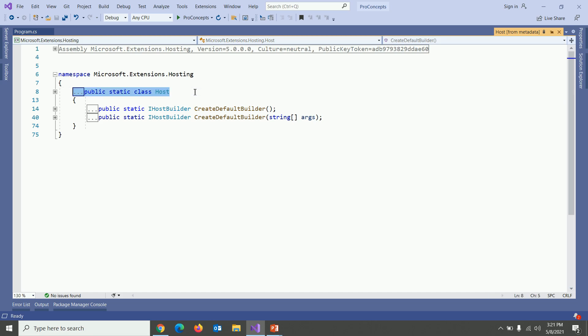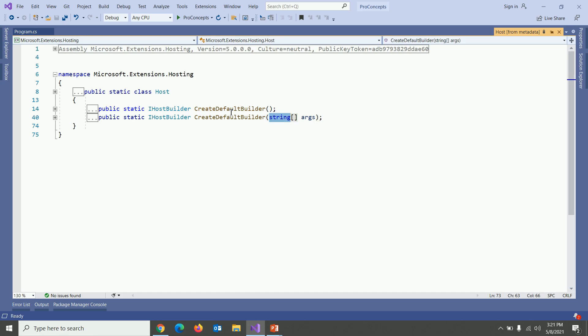It has two methods create default builder with and without arguments. What these methods are doing?